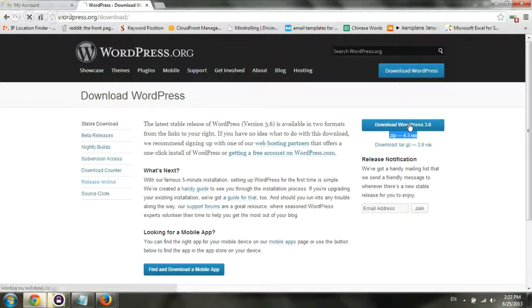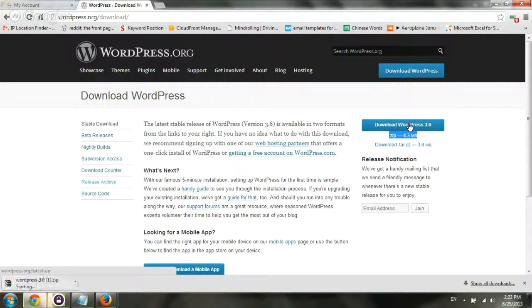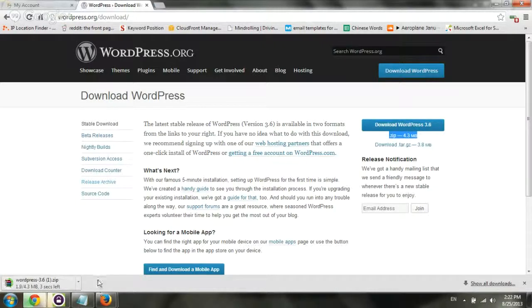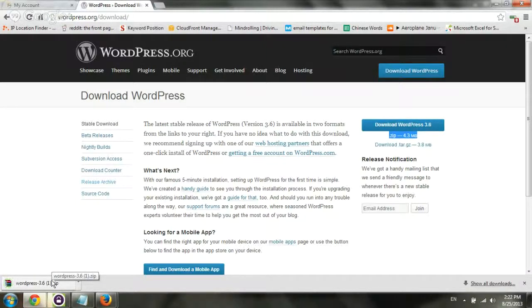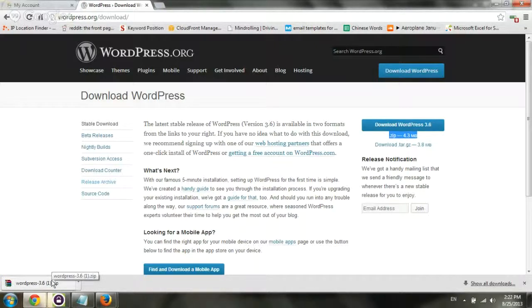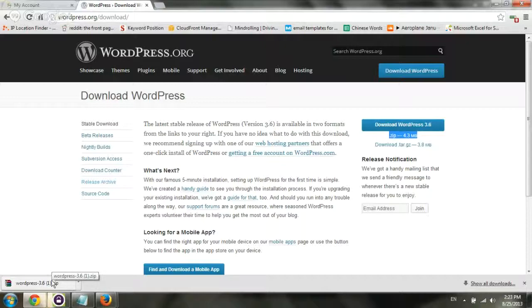I'm just going to click on it, and then we can use it. Now, while it's downloading, what we want to do in the meanwhile is actually go to our server, set up the space, set up the database, and then we can upload everything and start with the installation. So step one, download WordPress. Step two, go to your server.